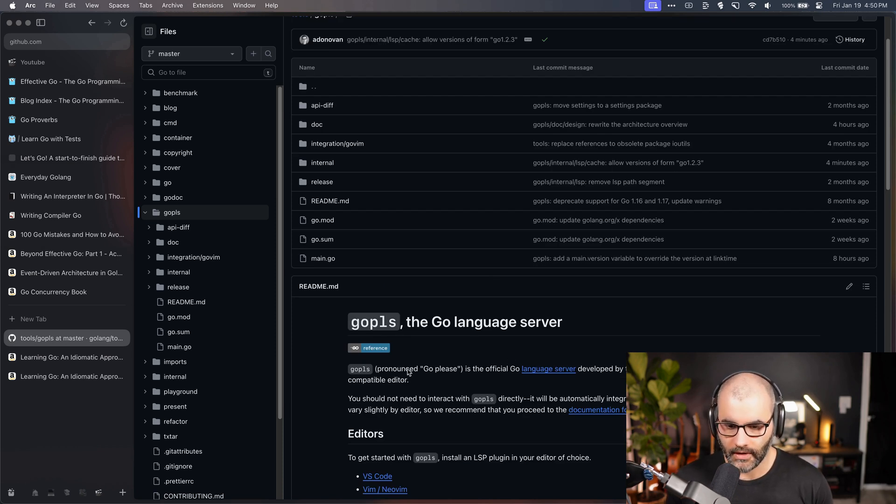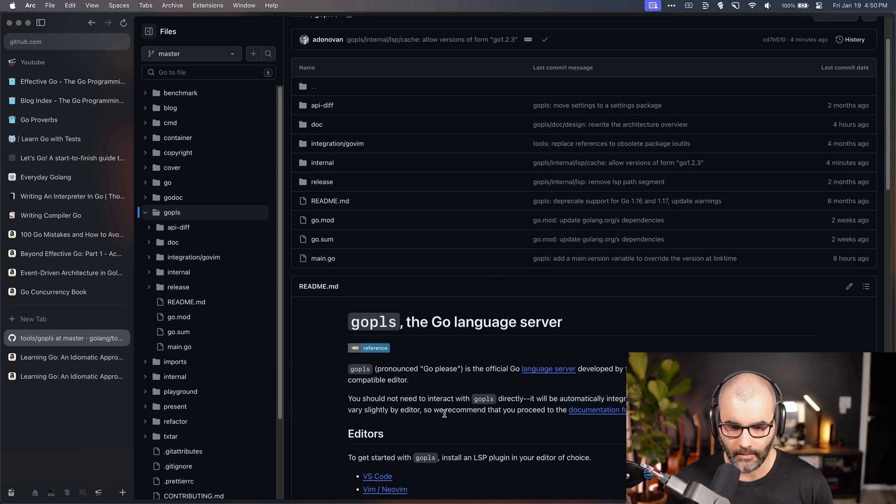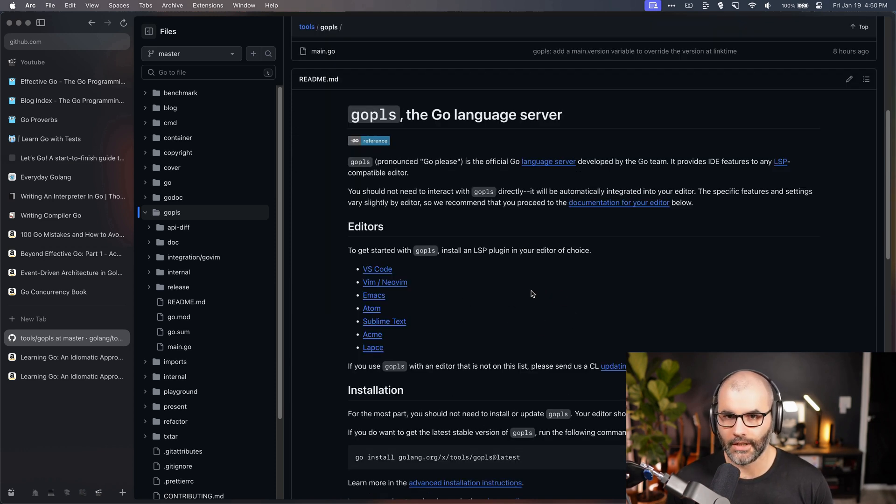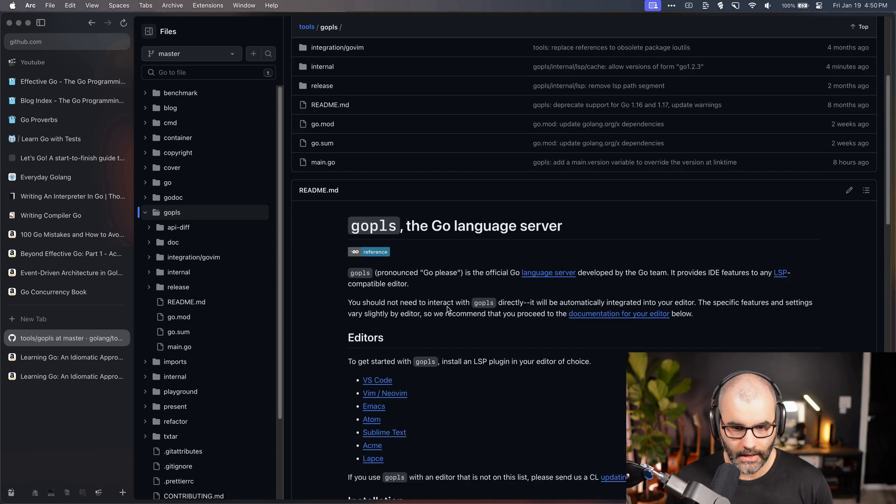Make sure you have something set up whenever you're coding Go, just because it adds a lot of nice features, some autocompletion and some documentation. This seems trivial but a lot of people actually don't know about these things, so I'm just taking the time to share it.